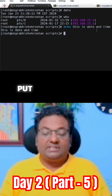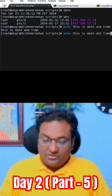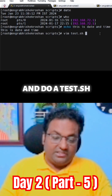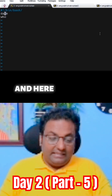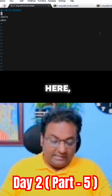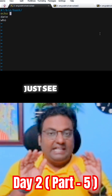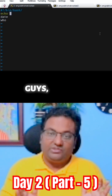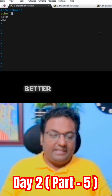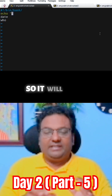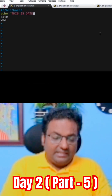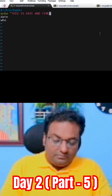So how can I put the same thing inside a script? Let's take the same script. Just do a vim and open test.sh. Inside the script, what I am going to do is add an echo. It's better to give it in double quotes so it will be treated as a string. You can write: 'this is date and time.'